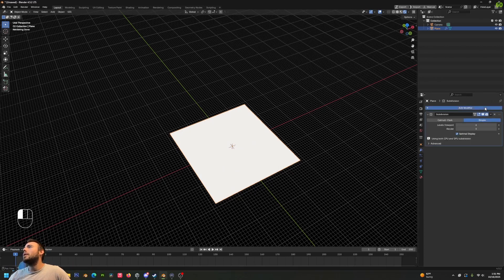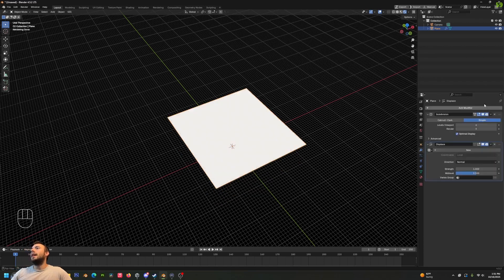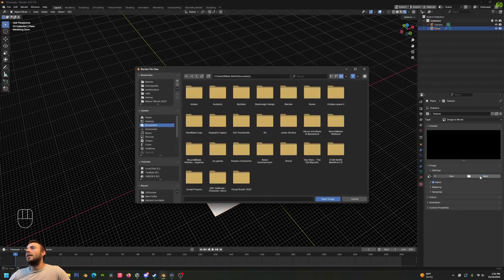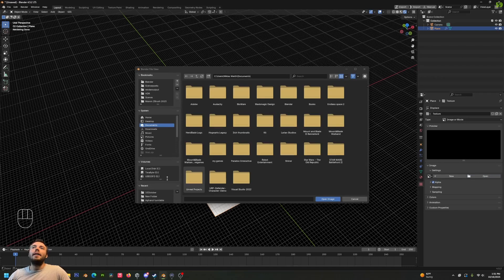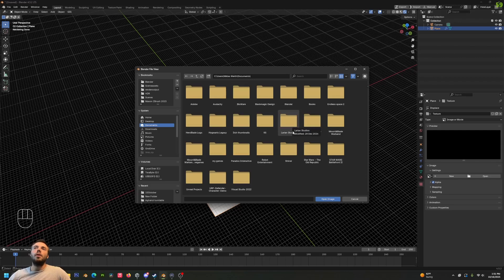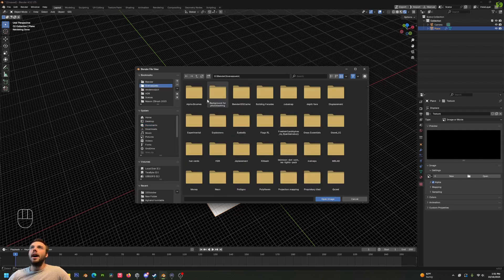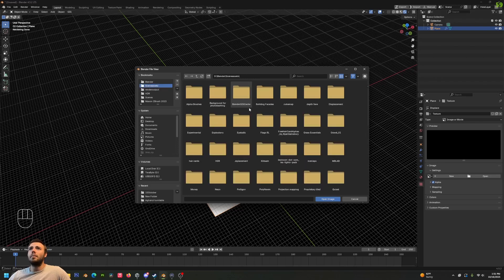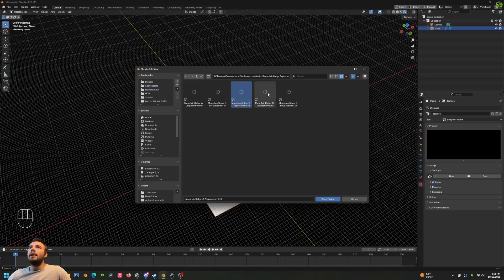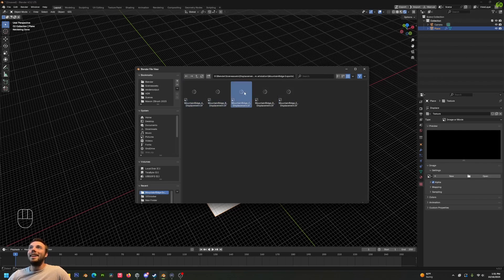And then I'm going to add a displace modifier. We'll do a new texture and you can find all sorts of height maps online. There's also height map generators. You can also do this procedurally with noise functions and stuff. I'm just going to try to remember... here's some free ones I got off of Art Station a long time ago. Now, obviously that is a pretty extreme look there.